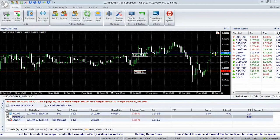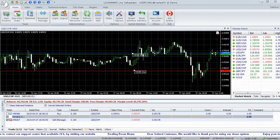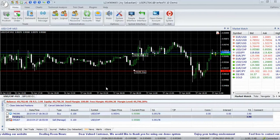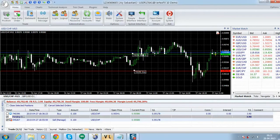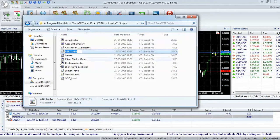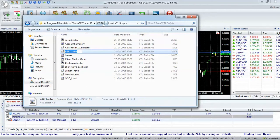To install the ATR Trailer EA, copy it from your download folder to the VertexFX install folder: Program Files slash VertexFX 10 slash VTL 10 slash local VTL scripts. Then refresh the local VTL scripts tab in Vertex.